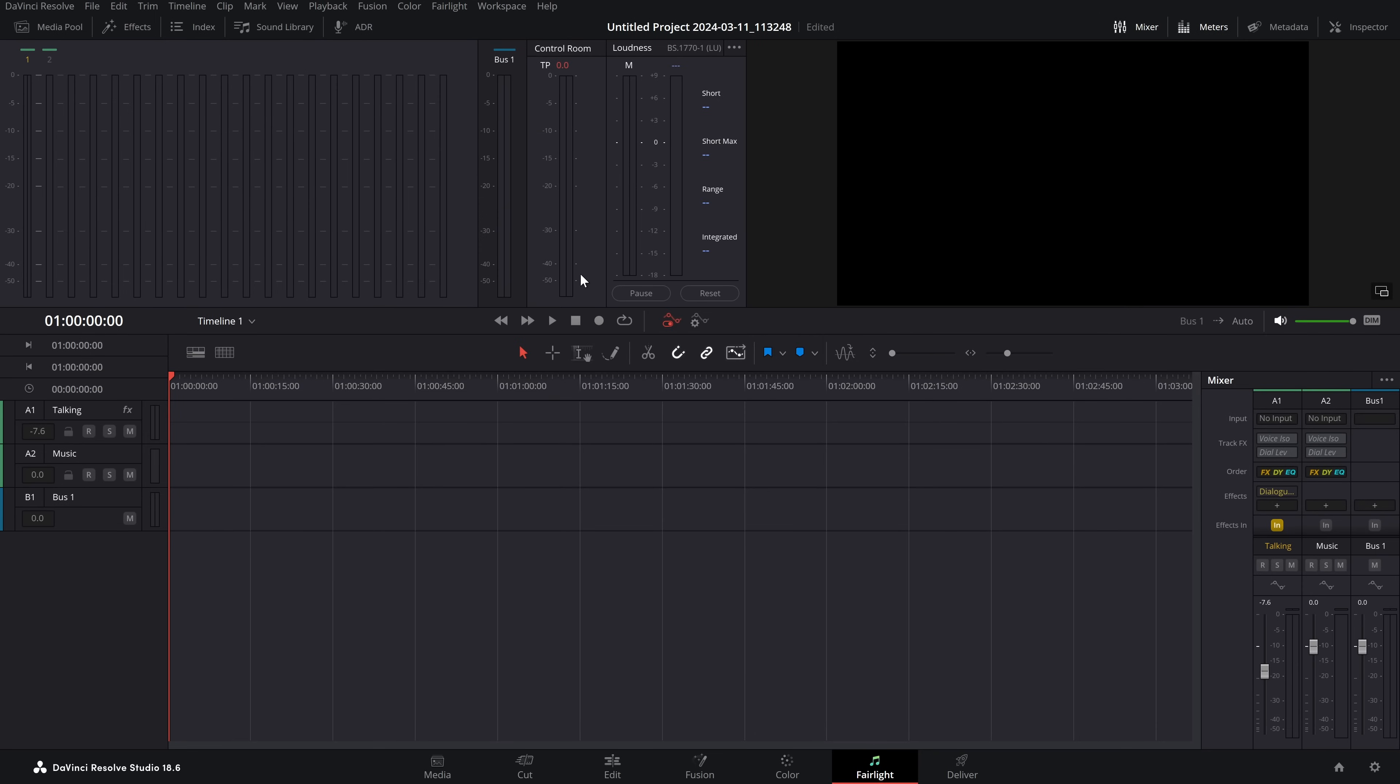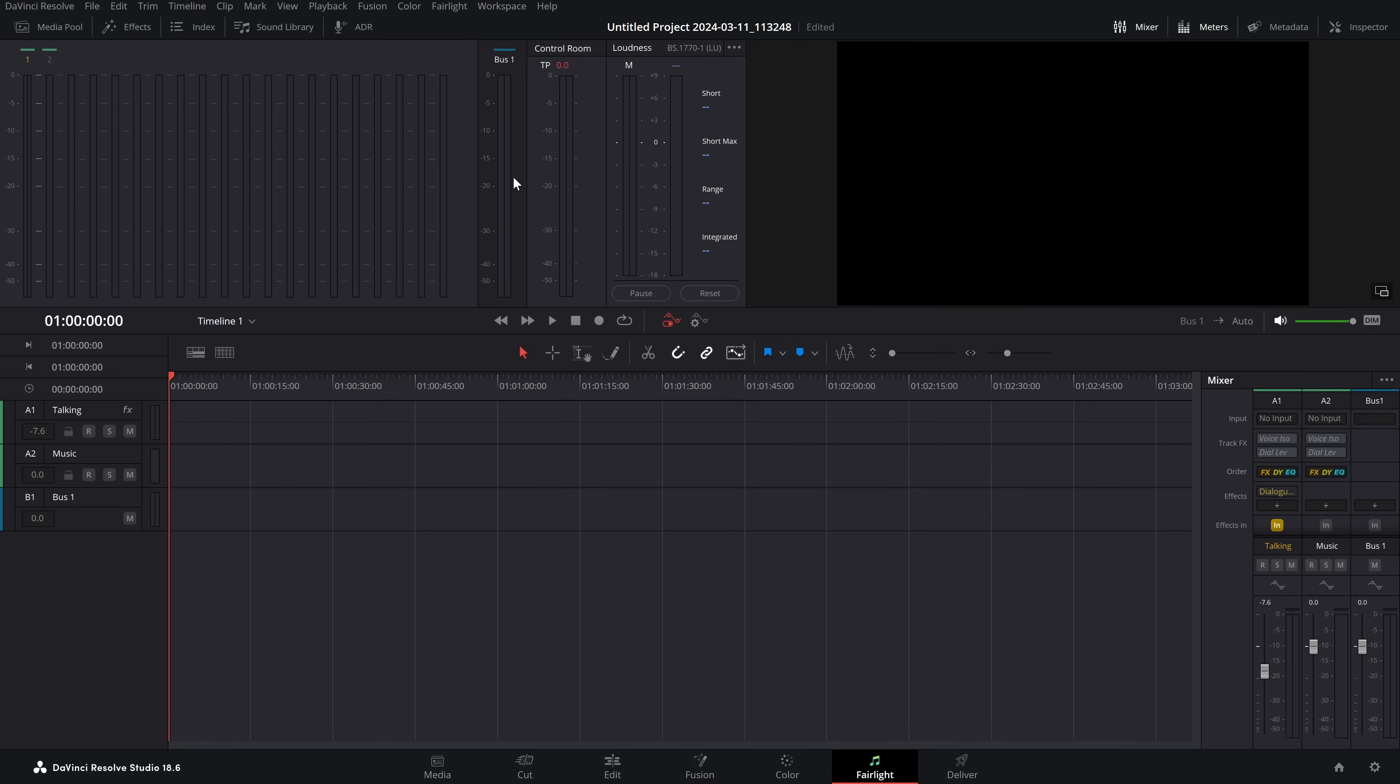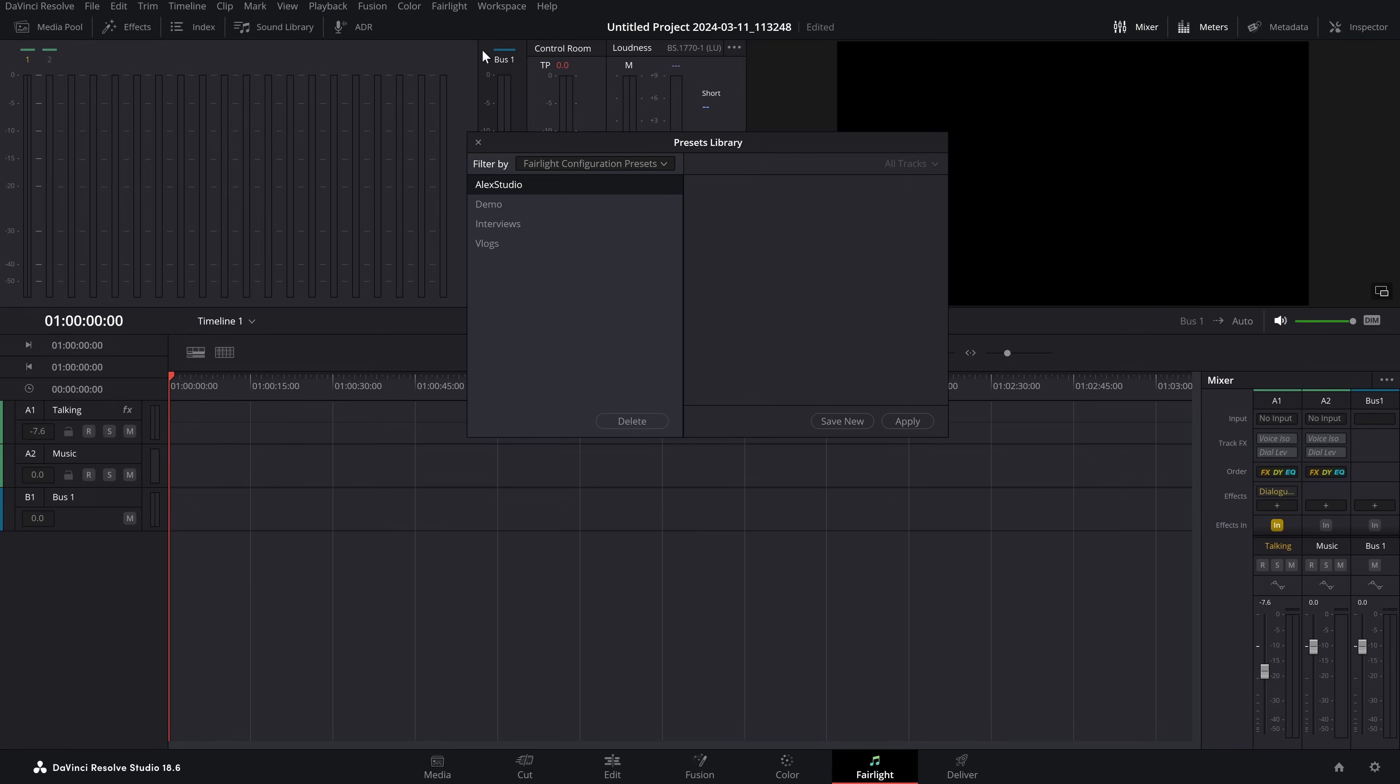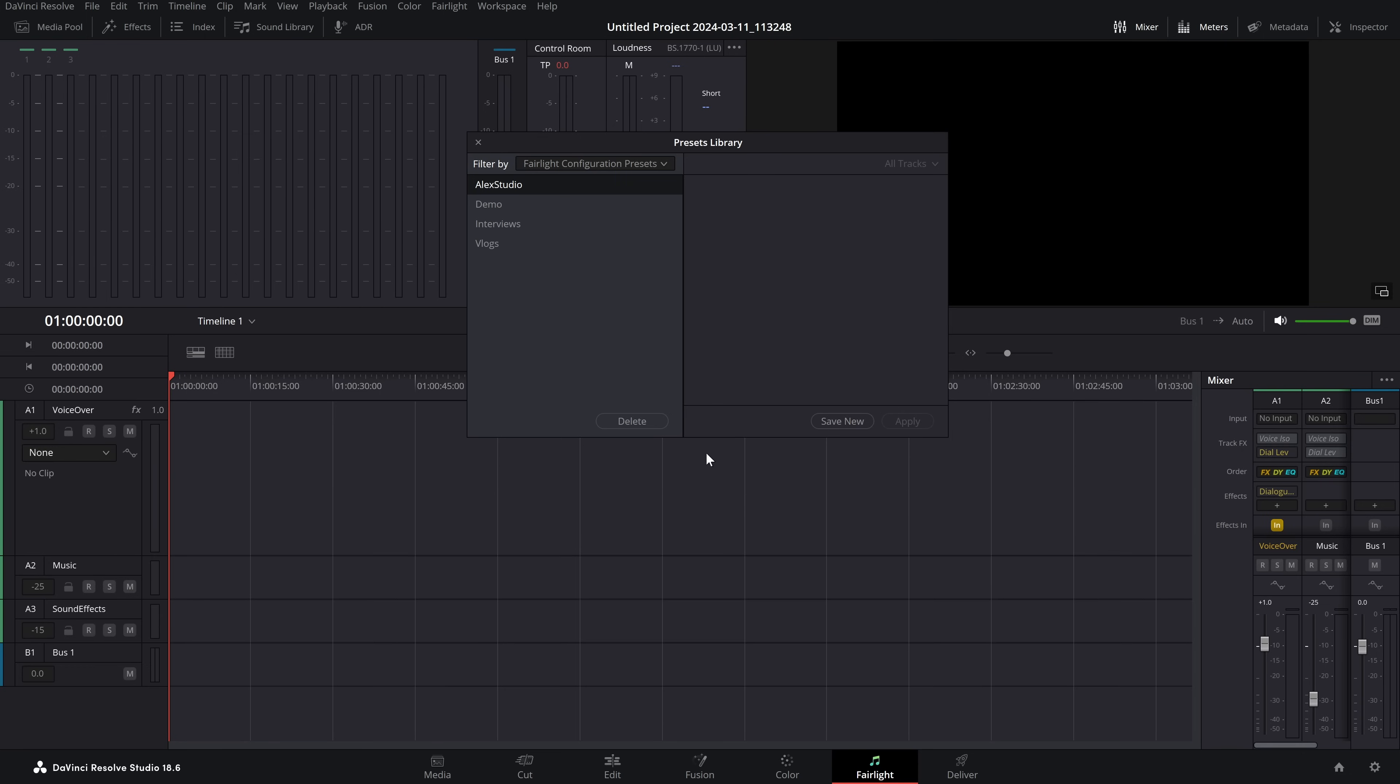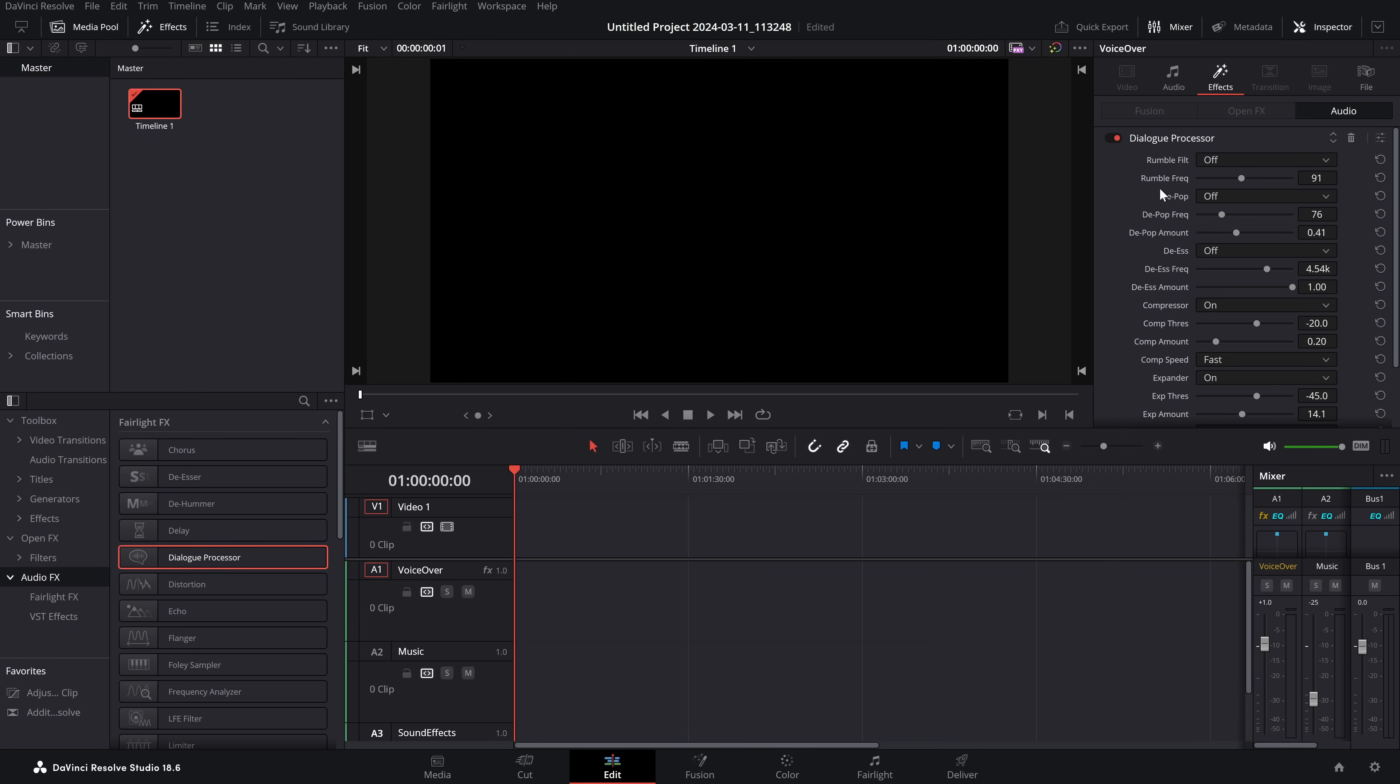Now, if I wanted to apply this preset to a pre-existing timeline, you can simply go to Fairlight at the top, presets library. I'll pick my Alex Studio one, which is the one I use for all of these videos, and we'll click apply. Boom. It's got my voiceover track, my music, my sound effects. My voiceover has my dialogue leveler and dialogue processor, so I can just import my audio, put it on that track, and it's good to go.